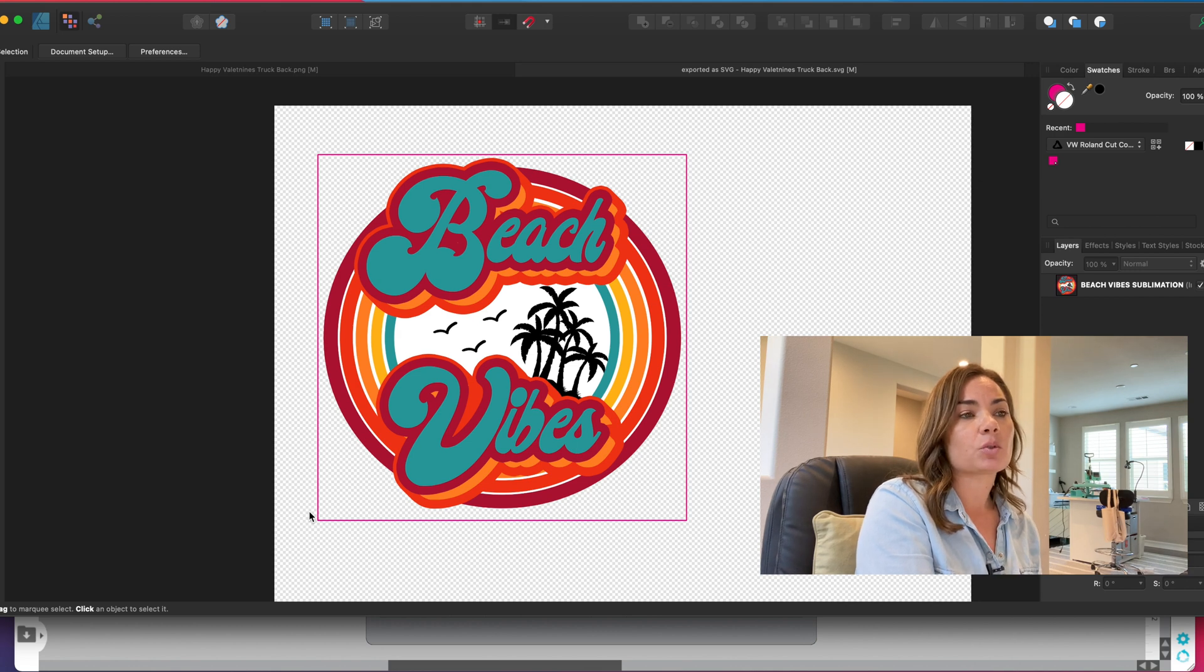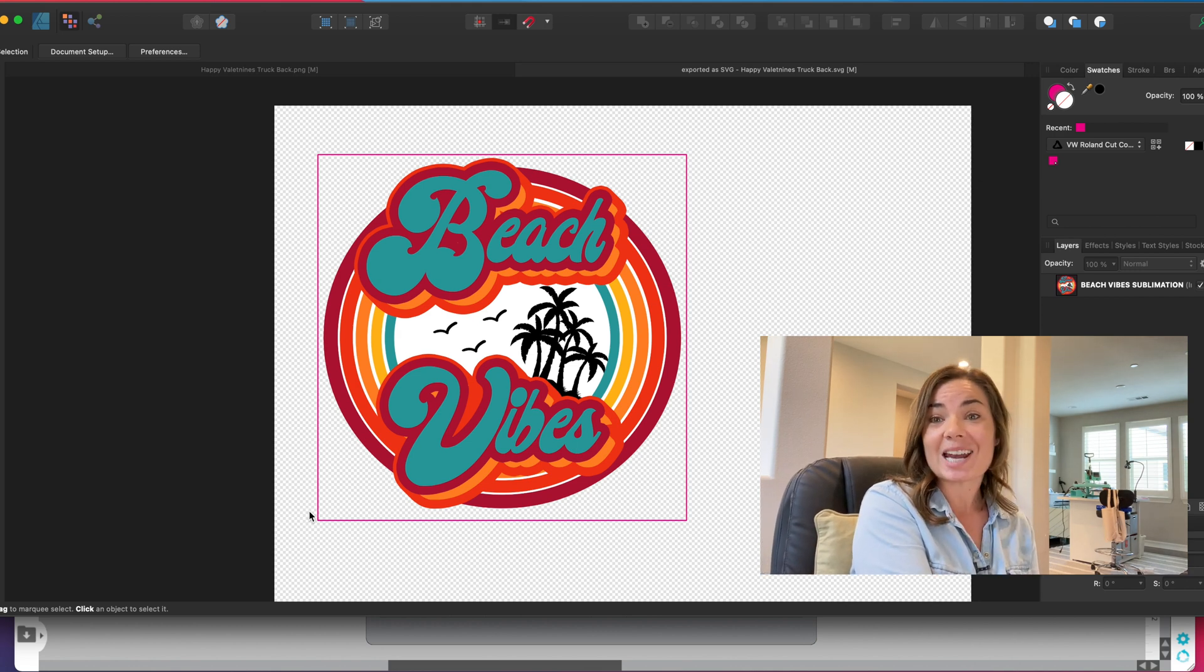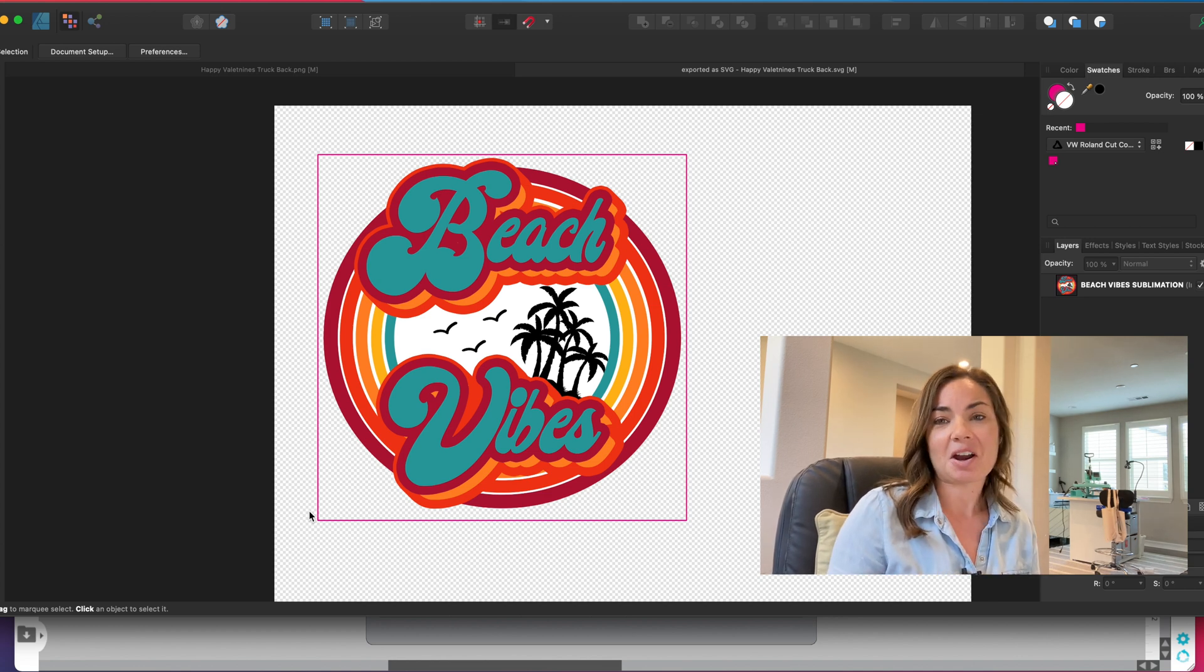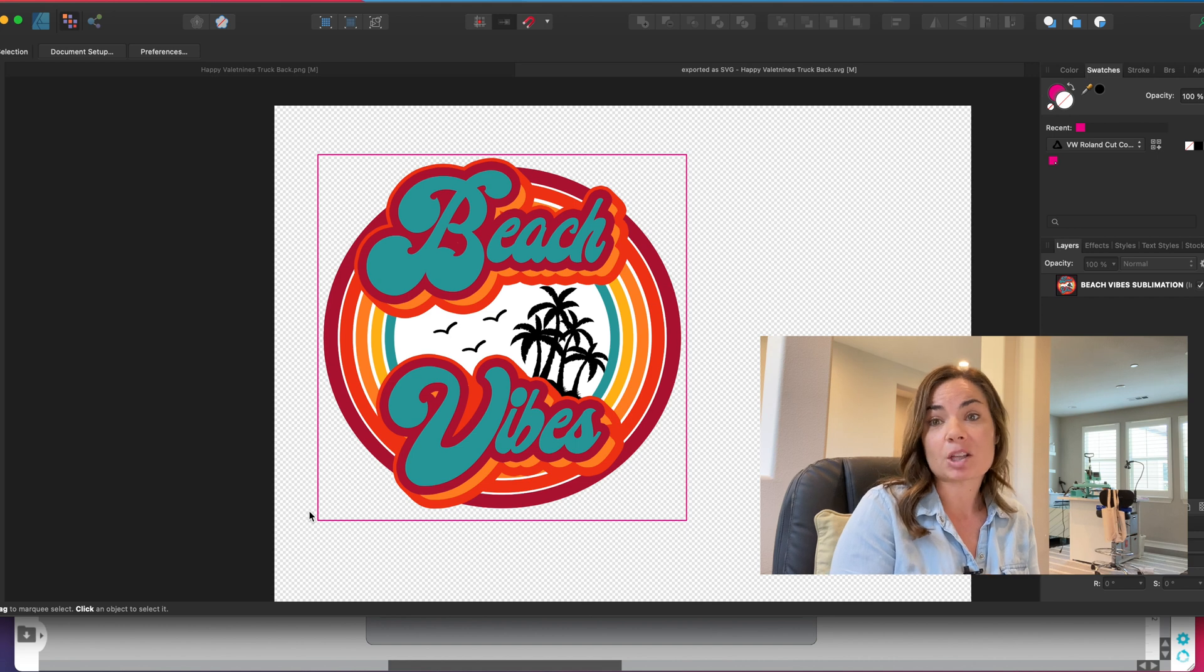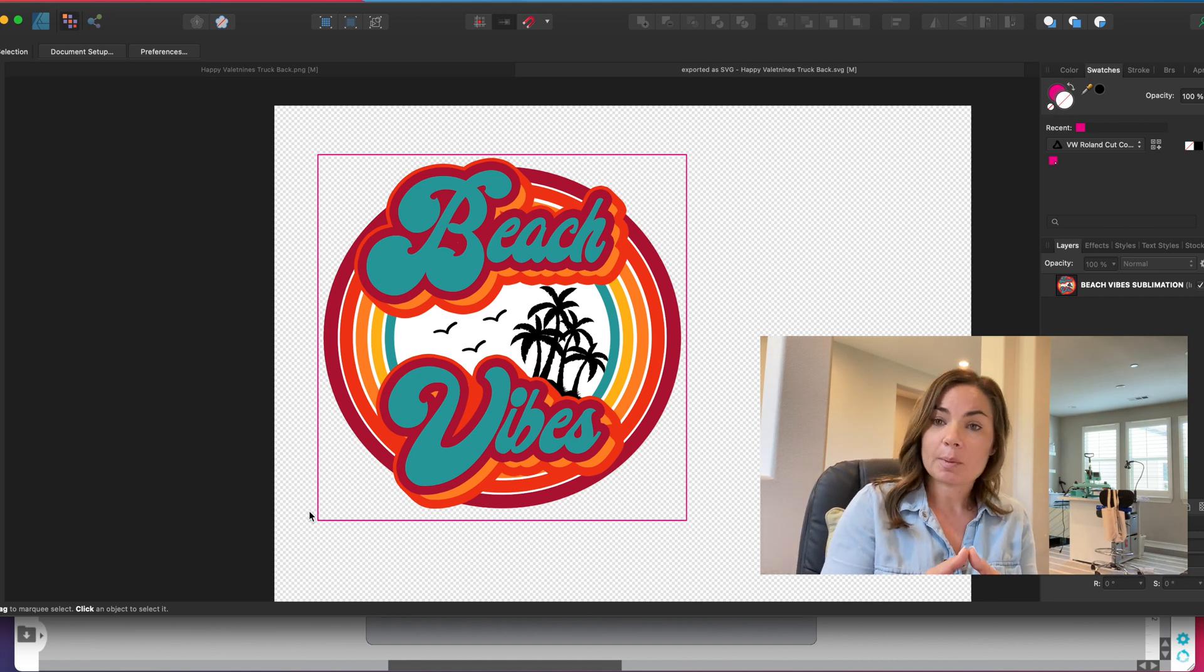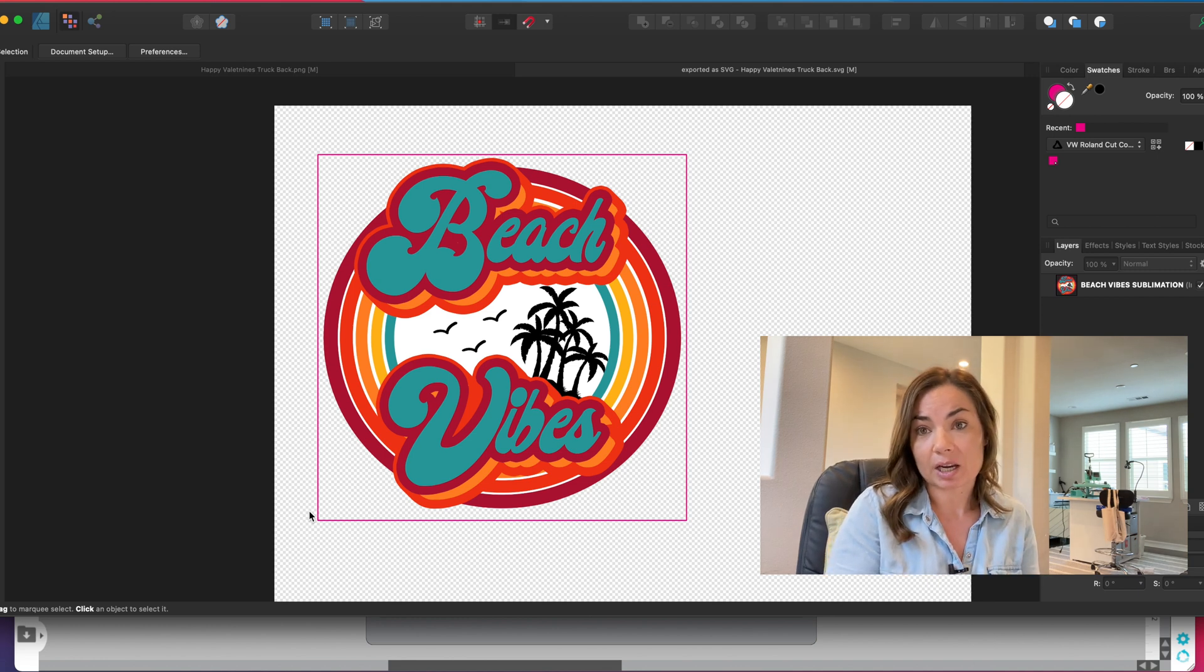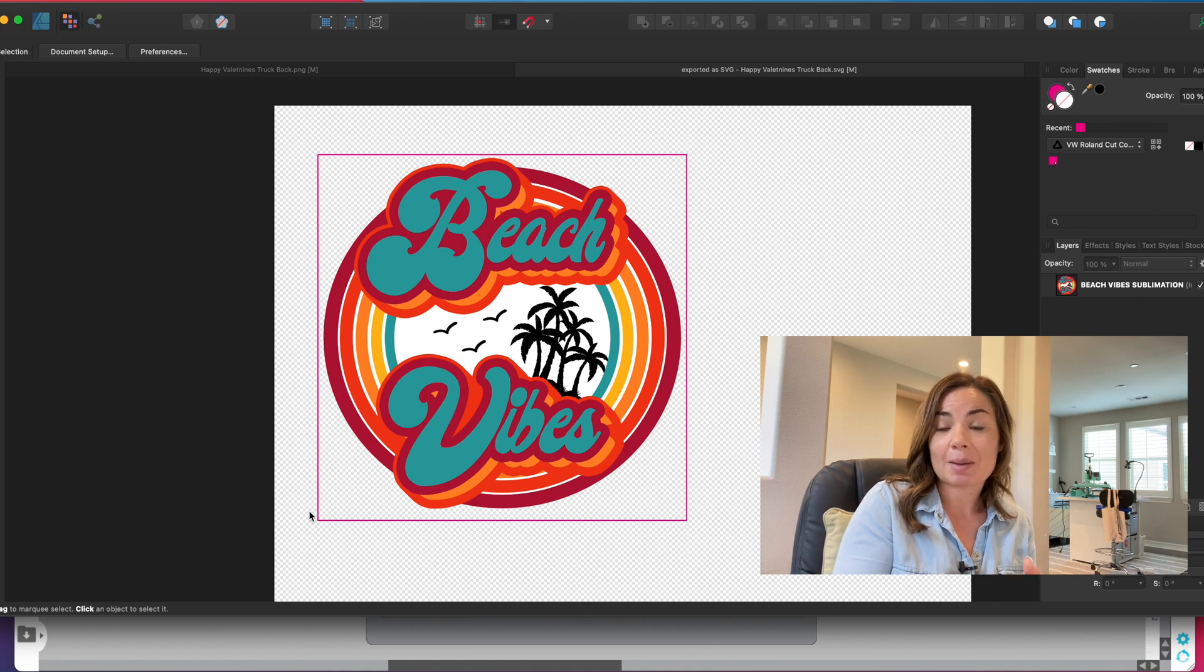You're going to need probably another software program to do that. My preference, because this is where I'm most comfortable, is Silhouette Studio. Silhouette Studio is a very powerful program. You do not need to have a Silhouette cutting machine.